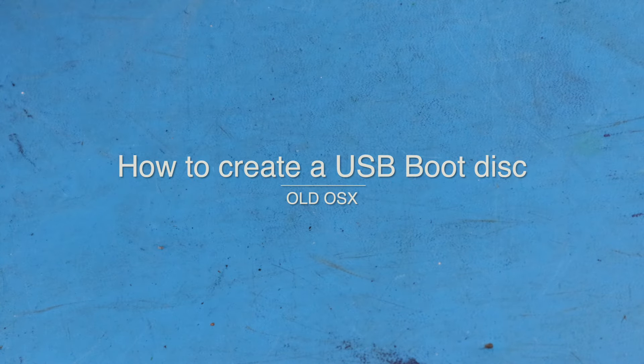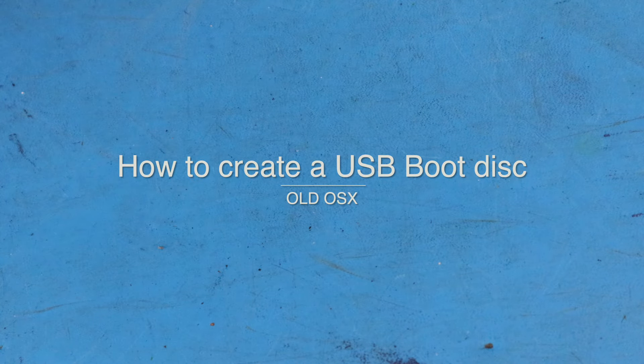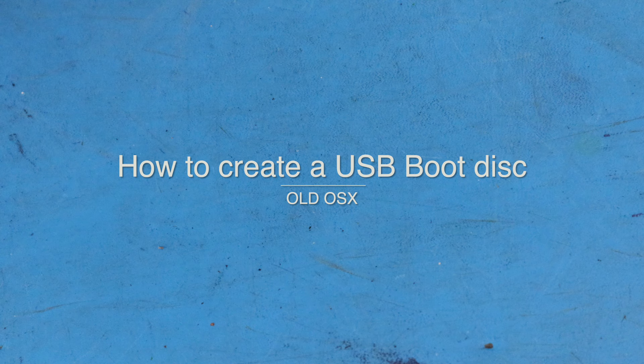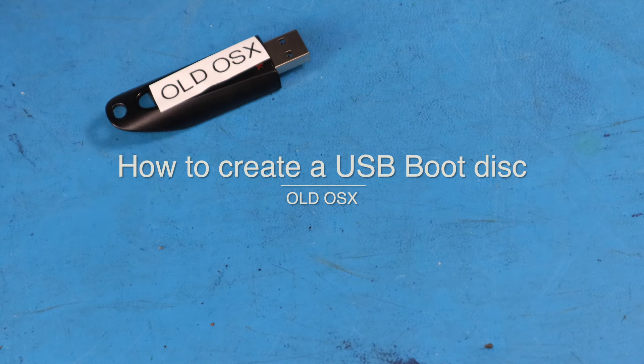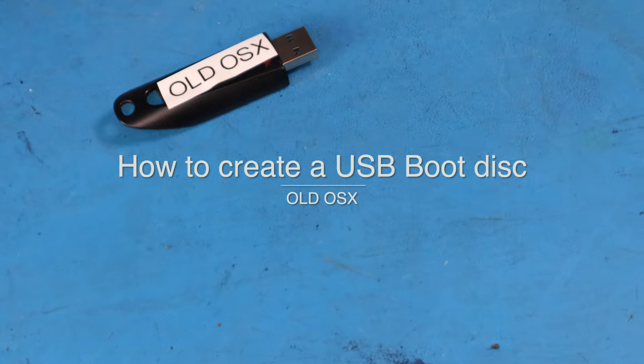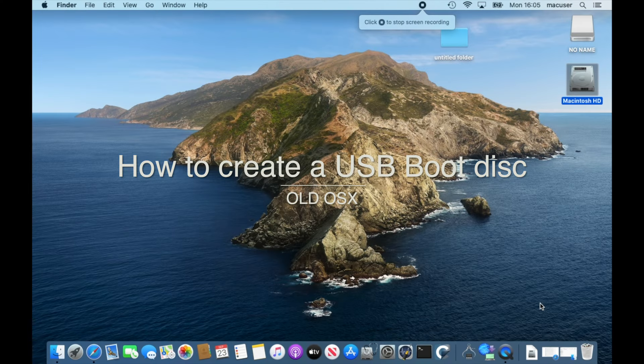Hello everybody and welcome to another video from Mac User. Today we're going to look at the legacy versions of the old Mac operating system. I've had a few requests on how to boot Catalina or even older El Capitan operating systems.